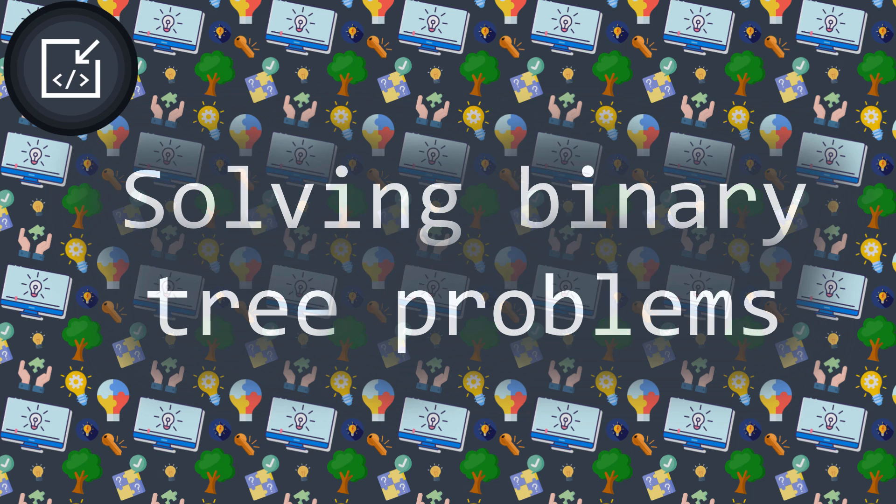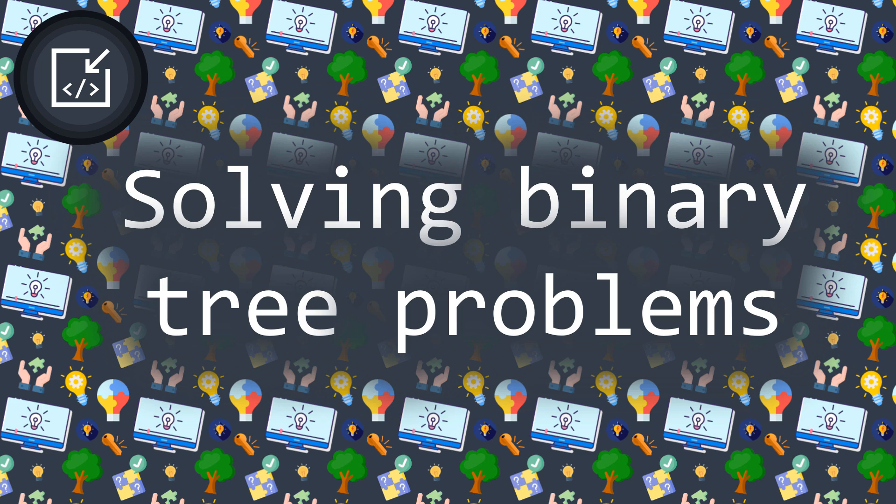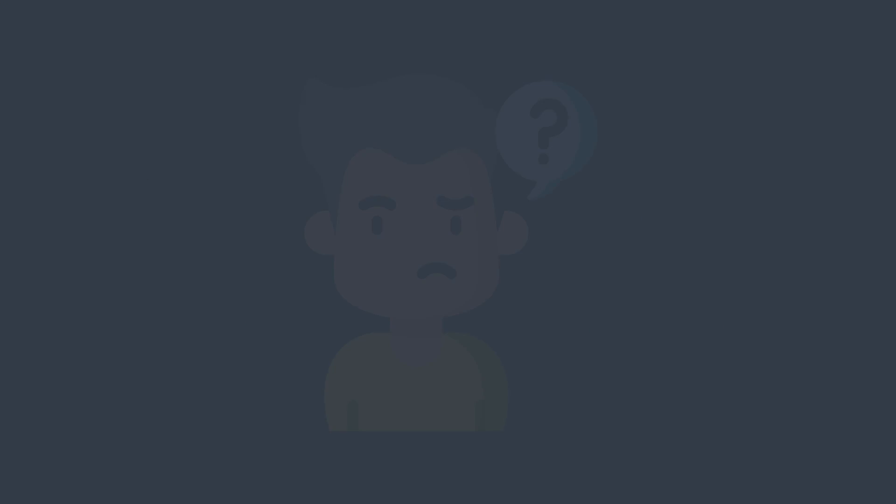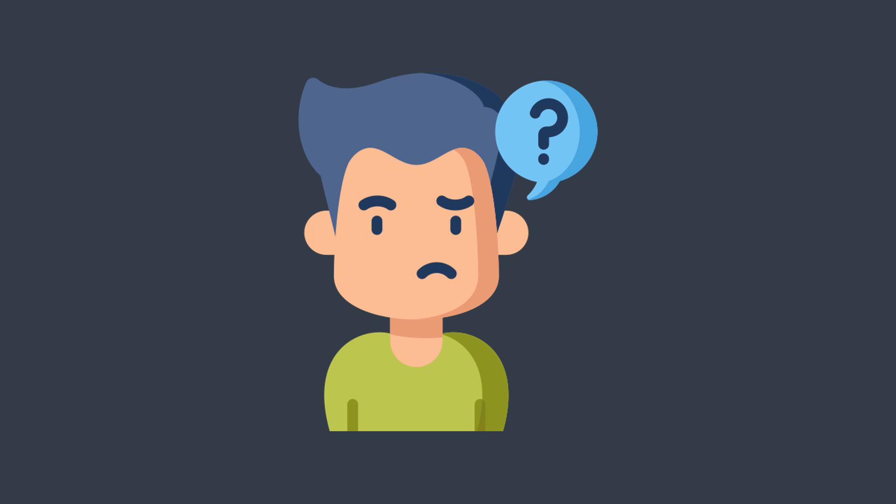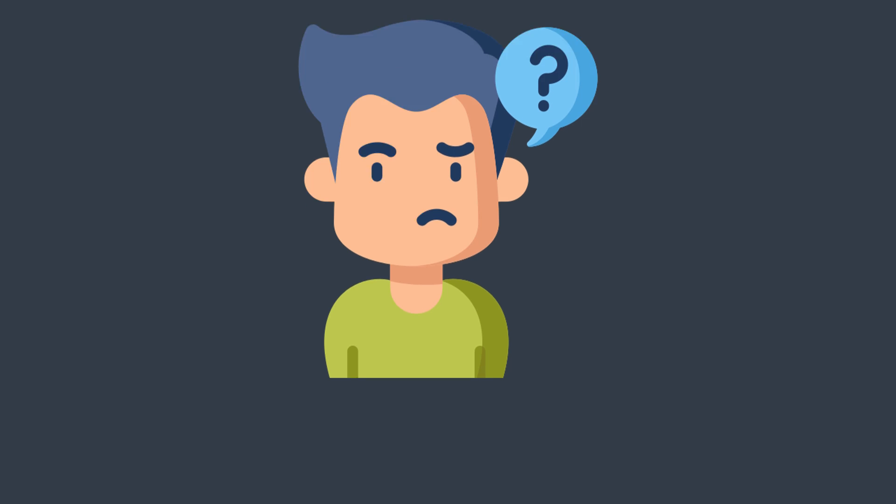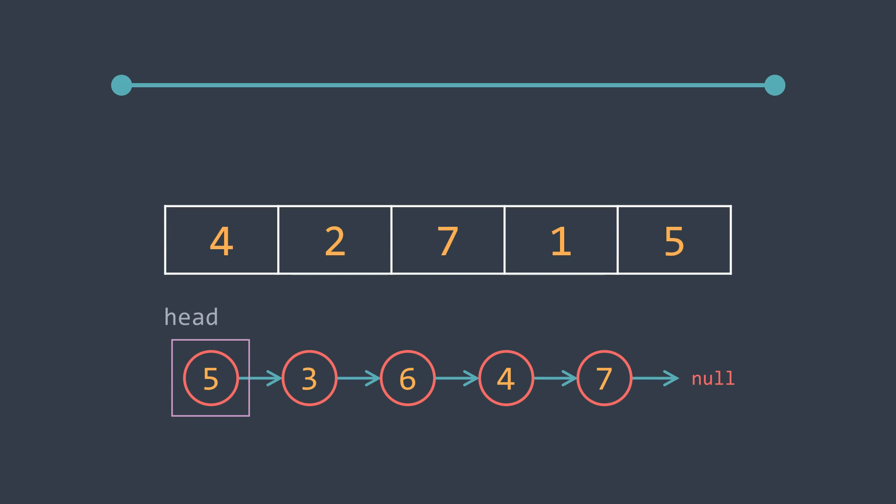Welcome to this new inside code video where we will see the trick to solve almost every binary tree coding problem. Solving binary tree coding problems can be hard and confusing at the beginning because it's quite different from linear data structures as arrays or linked lists.